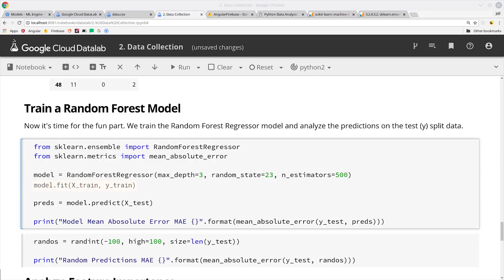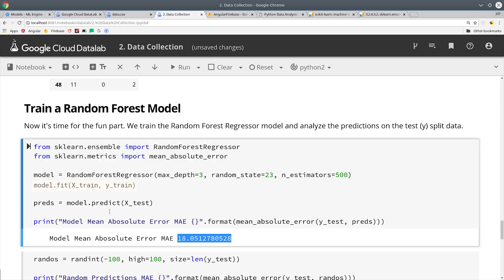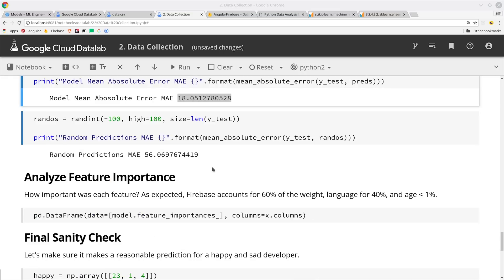There are a bunch of different options you can pass to the regressor to try to fine-tune it that's called hyperparameter tuning and then you need to have a metric to analyze its performance. In this case we're going to use mean absolute error which means that our random forest model is about 18 points wrong on average. So how good is that exactly? Well the best place to start is just by comparing it to a random set of predictions. In the next cell we can see that completely random predictions produce a mean absolute error of about 56 which means that our algorithm is relatively effective.